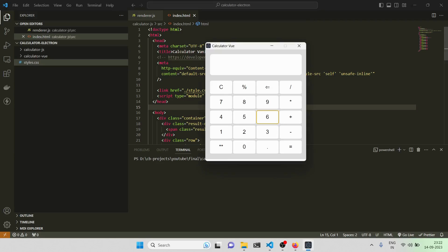Hi everyone, welcome back to my YouTube channel. In this video we'll be building a calculator desktop app using React as well as Electron. Let me give a brief demo — we'll be having a basic calculator app which has basic calculations you can do from the buttons as well as from the keyboard.